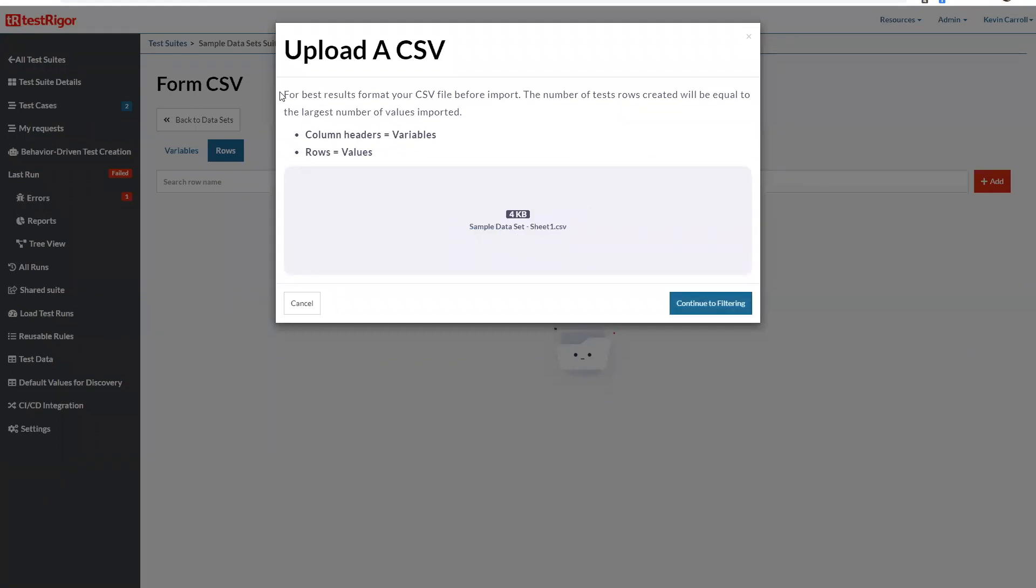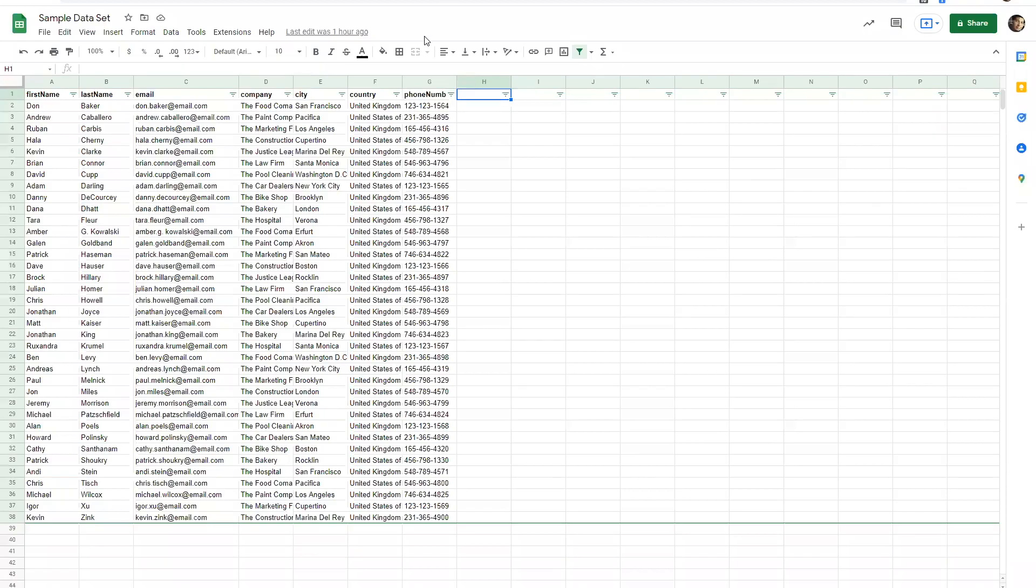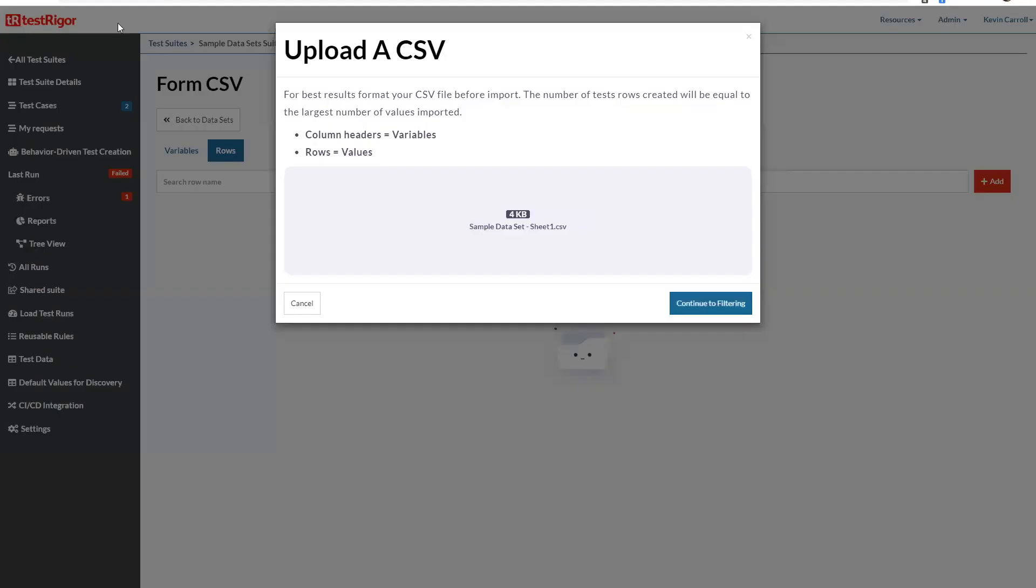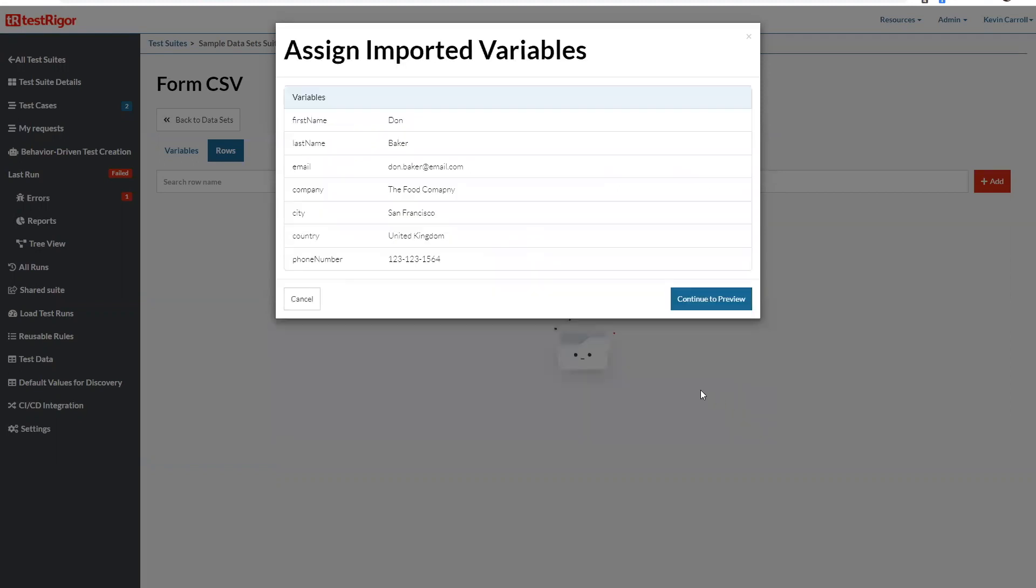So notice here for best results format your CSV file before import. The number of test rows created will be equal to the largest number of values imported. So we have your columns, column headers are going to be your variables and your rows are going to be the values for each user. So every row, the same concept, every row is going to be for a new user. So basically here each row here this is going to be the information for this user. Let's continue filtering, it has a header. And notice that these headers are exactly the same as the variables that I set inside the test case, they have to be identical if not it won't work.